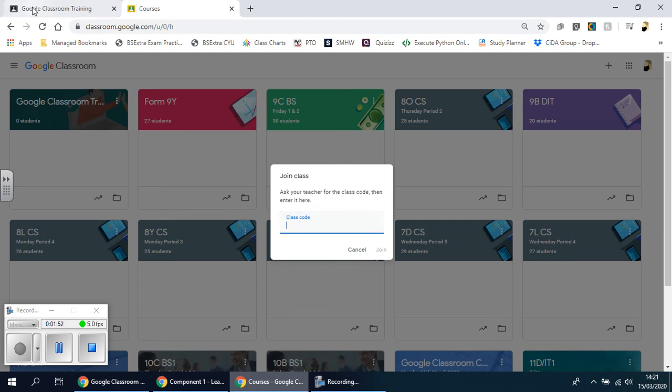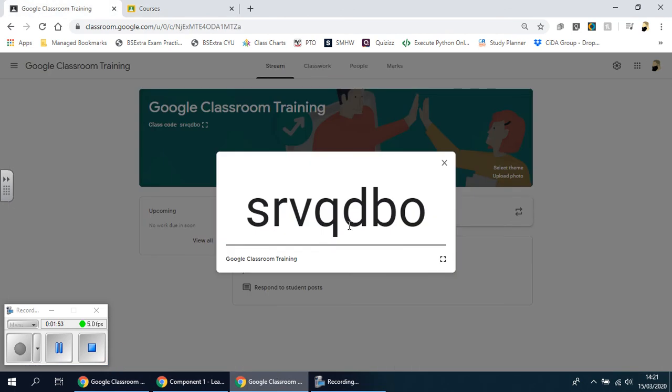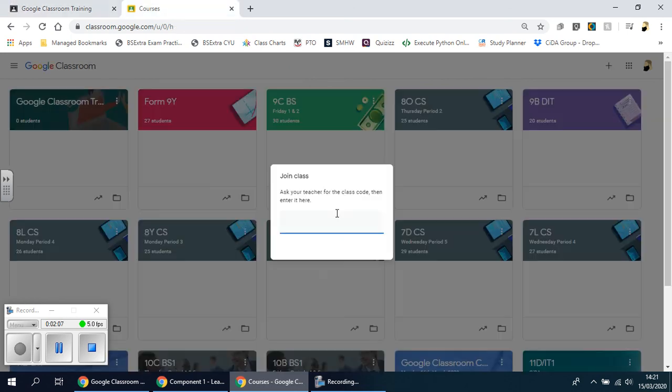You will obviously have this class code on the screen, so they basically type it in as it is because it's case sensitive. If there's no capital letters, they do not enter capital letters. If it's lowercase, they type it in lowercase and so on. They type it exactly as it is with no spaces before and after, and then they click Join. That will just take them straight onto your class.